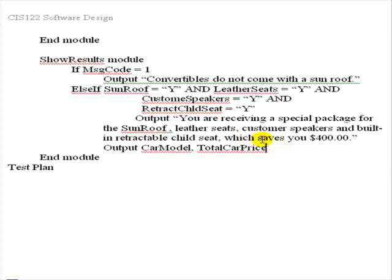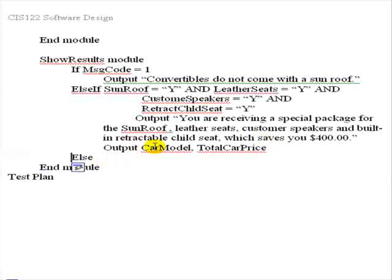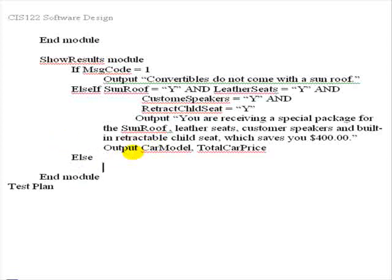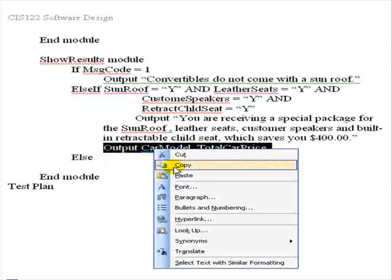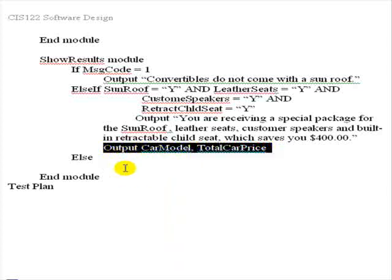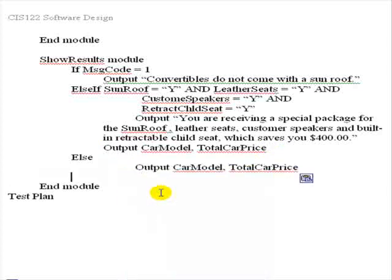So what we need to do is here say else, and we need to indent it correctly. It should be over here lining up with the if that it belongs to. And else, whenever you write it, is going to be on a line by itself. That's a class standard. Else would be the case that we'd want to output just not the package price, but the car model and the total price. So we're going to copy that output statement down here, and we're going to say end if.